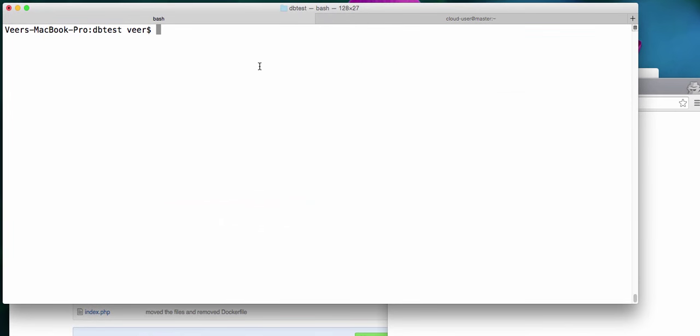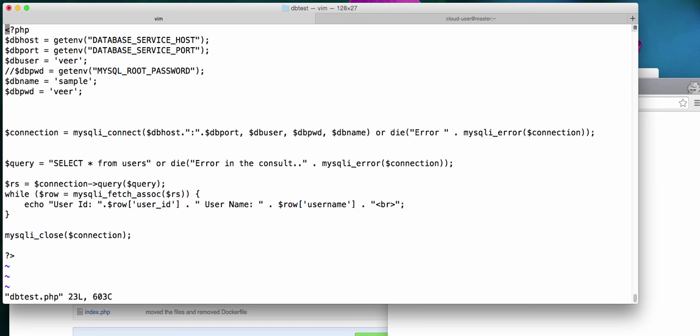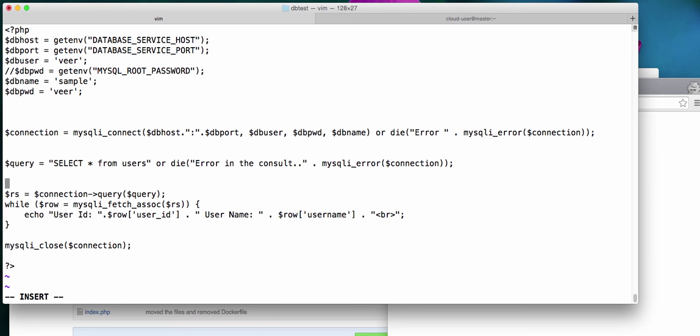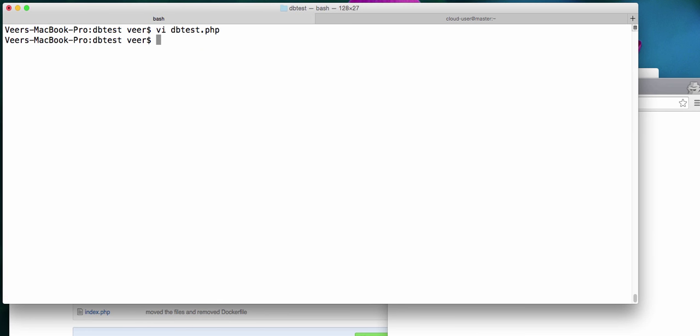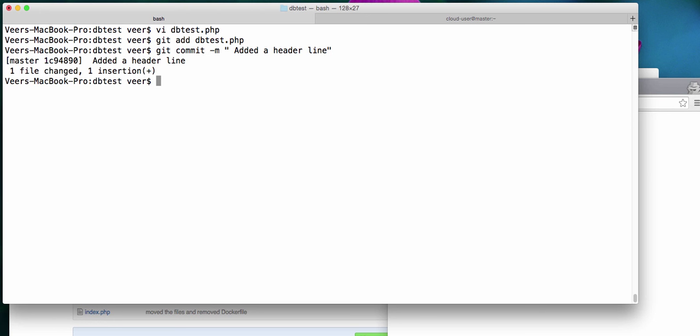Let us make a small change to this application. I am going to open the dbtest.php file and add a small line. I'll write and commit these changes. I committed it into the local Git repository and I am going to push it now.